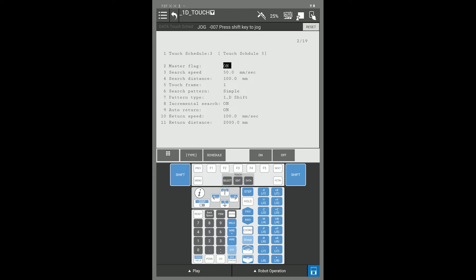I'm going to change my speed for my search. I'm going to select my frame number that I set up on the previous screen. I set up frame number 3.